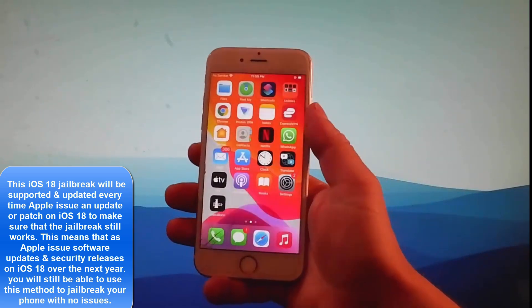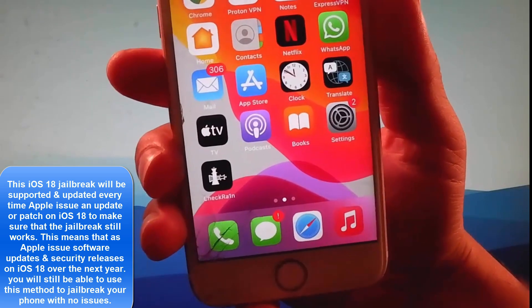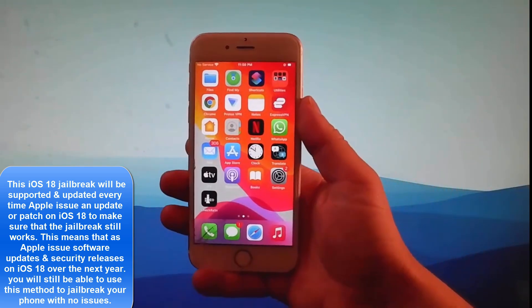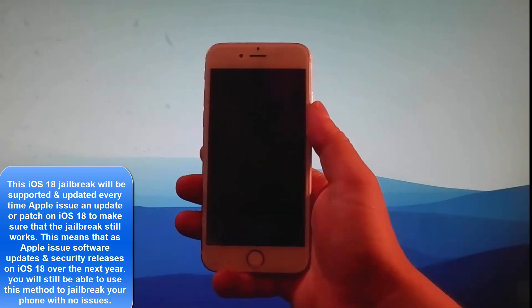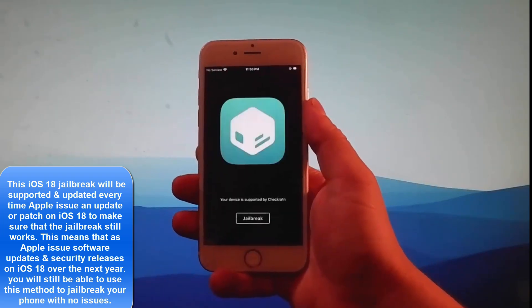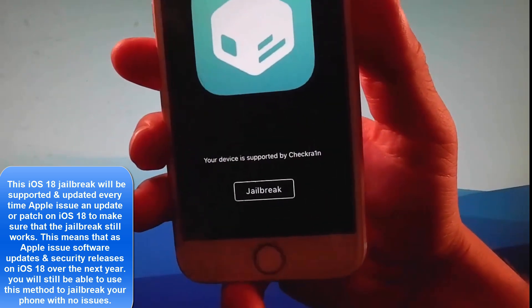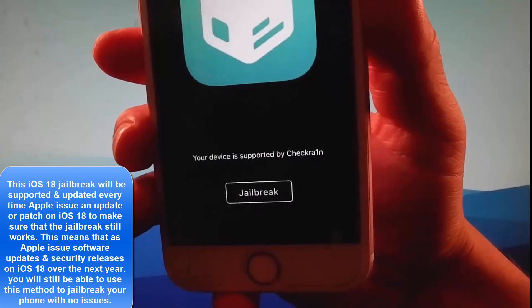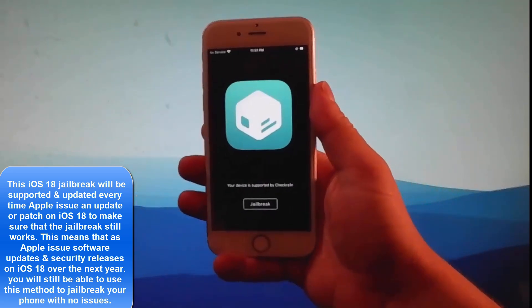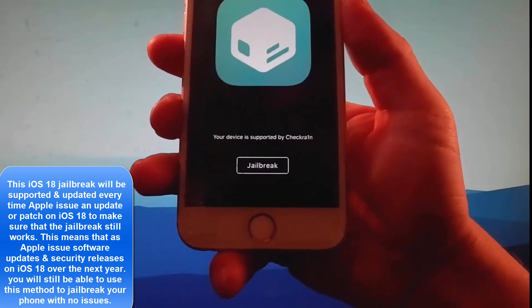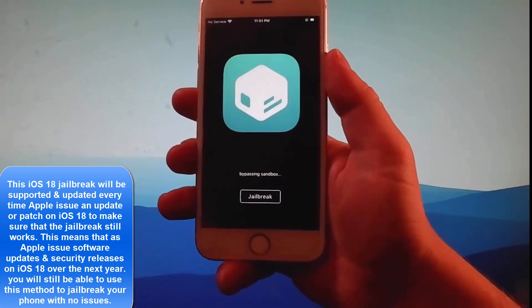Alright, Checkrain has been installed. Now let me show you how to use it. Once the phone has been jailbroken we're also going to get Cileo, which is an unofficial app store that allows you to get tweaks, mods, and themes for your phone. This is how Checkrain is going to look like — tap on the jailbreak button and that's going to install the jailbreak and Cileo as well, and this phone is going to be fully jailbroken in the end.